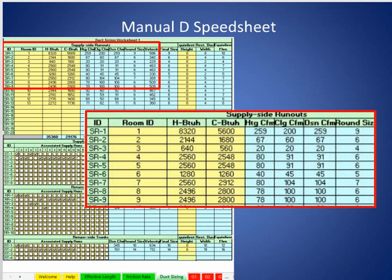When you see this throughout the training program — a small box around something and then a larger box with a red border — that means I blew it up, I made it bigger so you can see it. The section circled in red is the section that's been blown up.